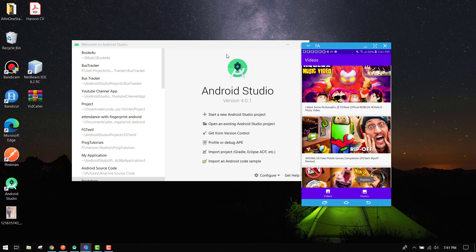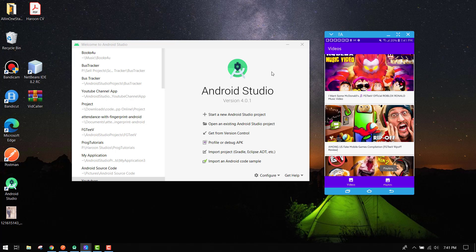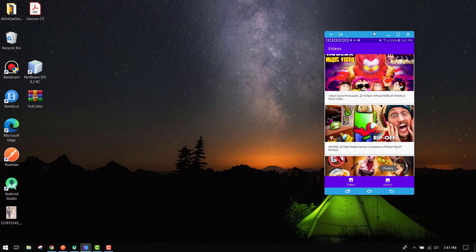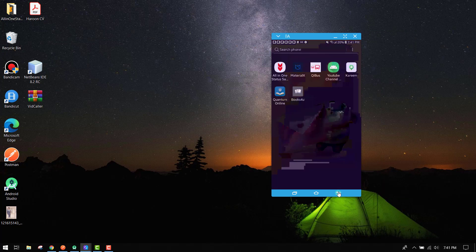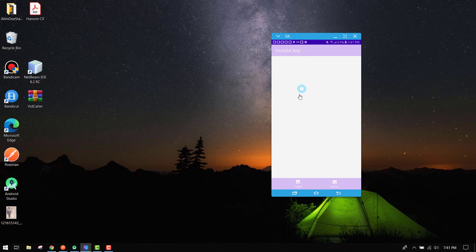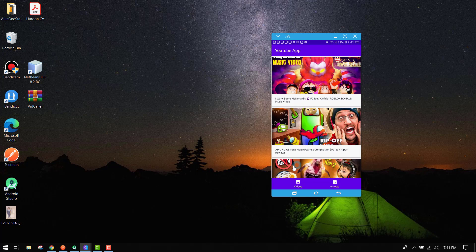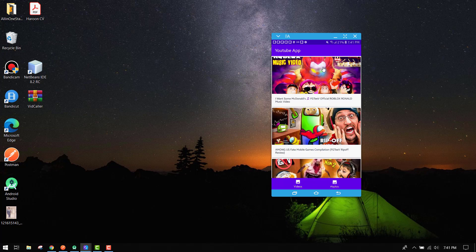This one will be the first part of the video series. Here you can see we have the app. Let me just open it again. So here we have this application. If I open it, you can see we have two tabs - the first one is the videos and the second one is the playlists.